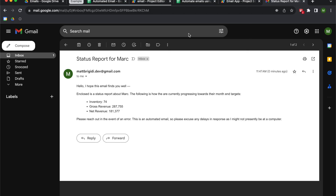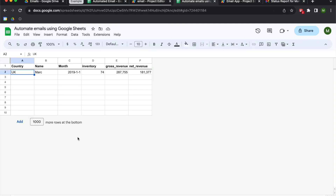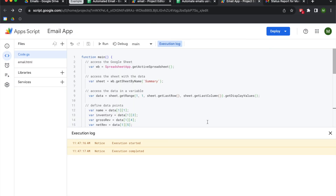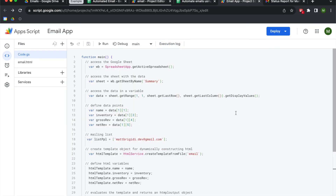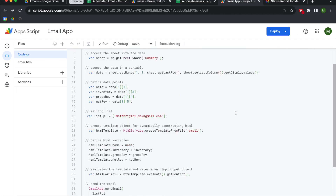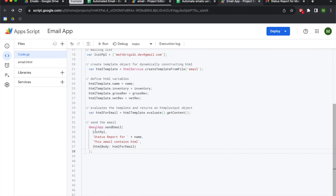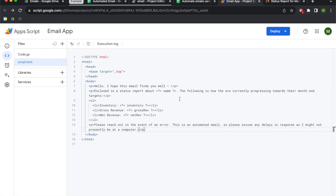To summarize: we learned how to take data from a Google Sheet, write Google Apps Script code to collect that data from the sheet, then send an email using GmailApp. We used an HTML file to create a dynamic HTML email that we send out to our peers, collaborators, or clients.